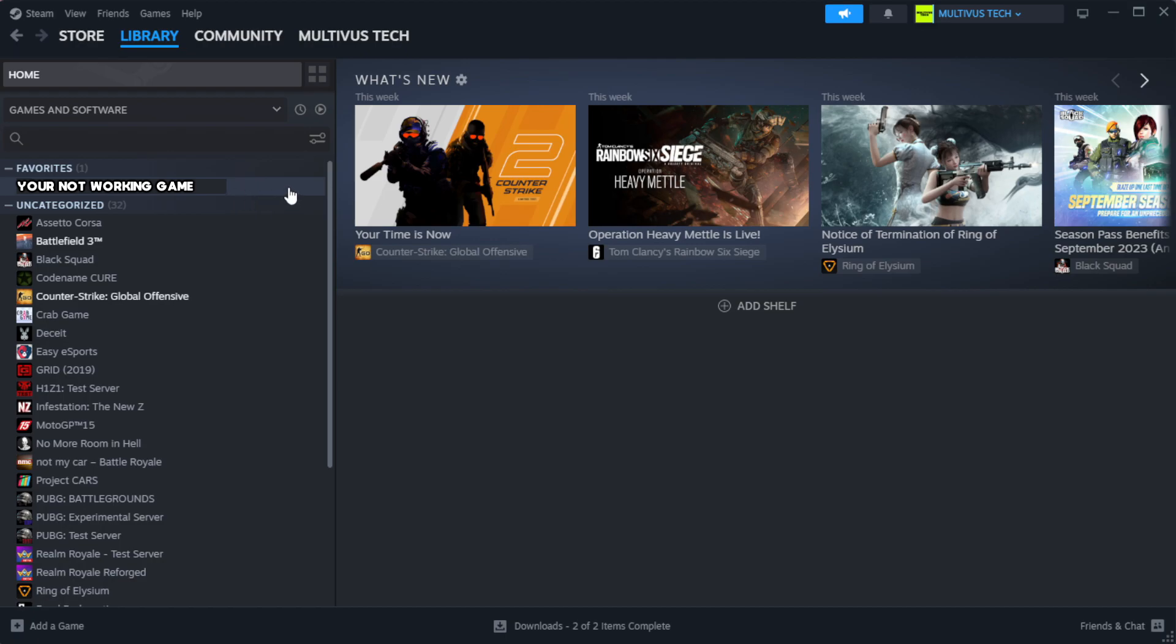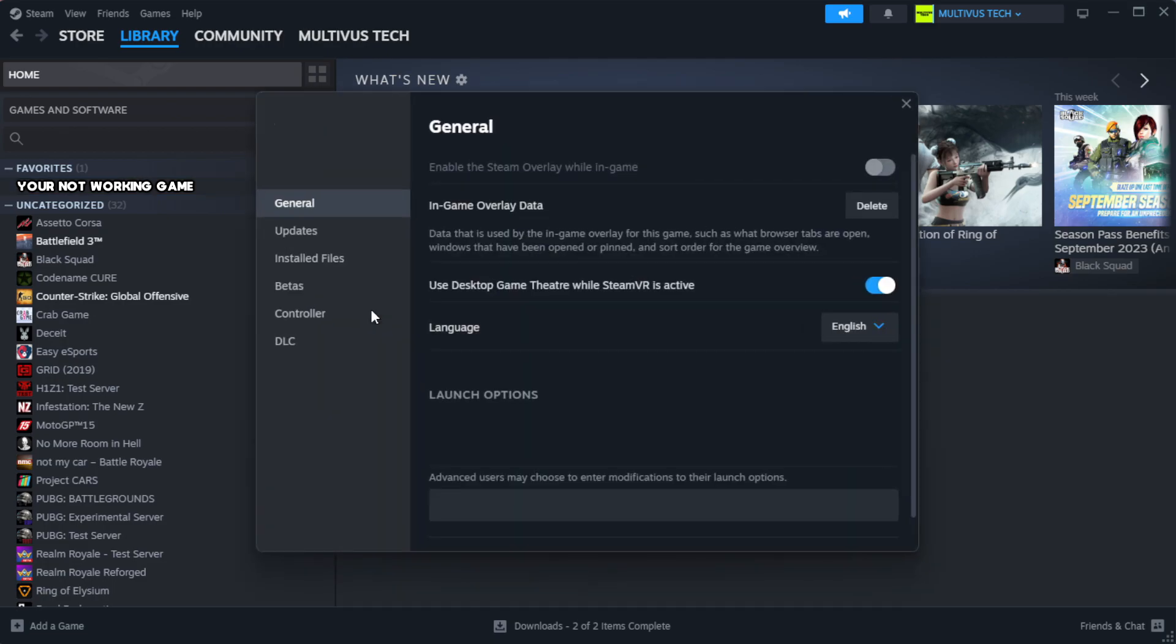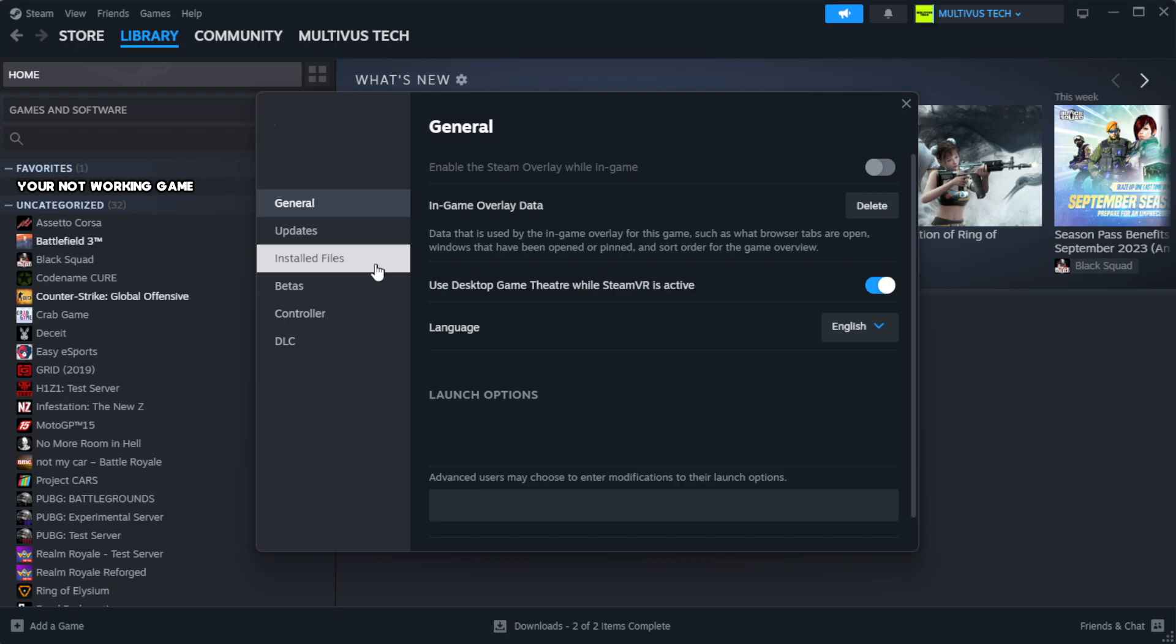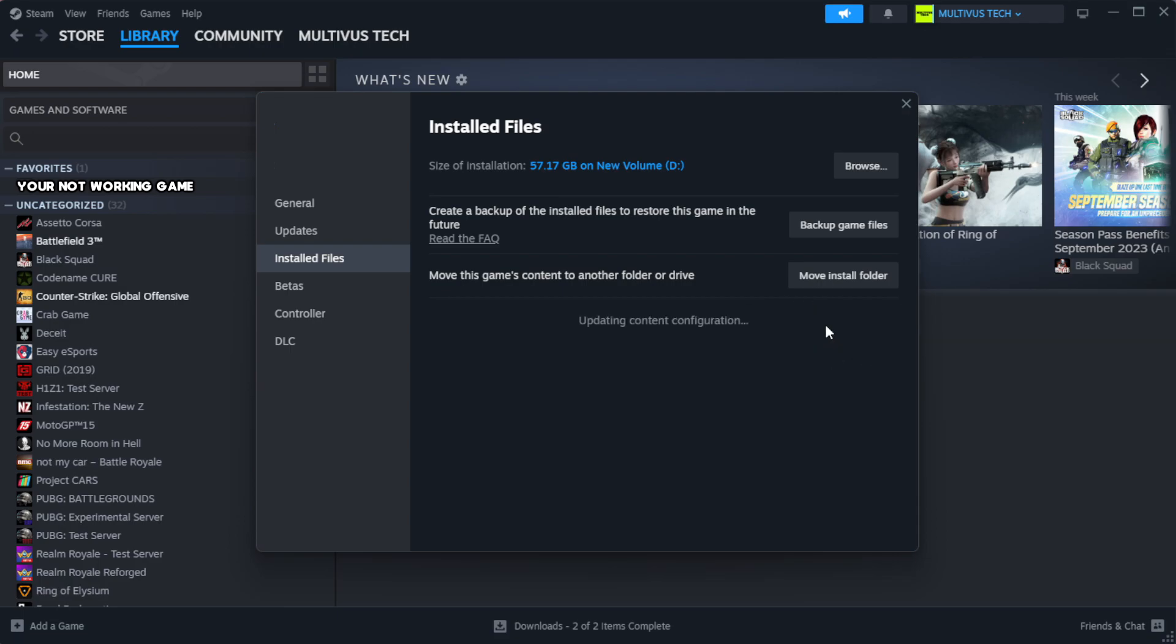Right click your not working game and click properties. Click local files. Click verify integrity of game files.